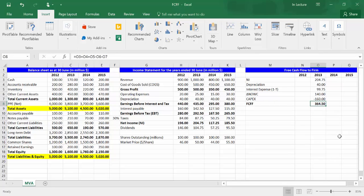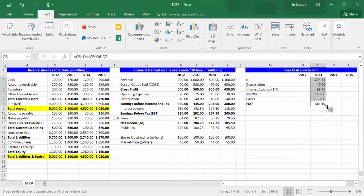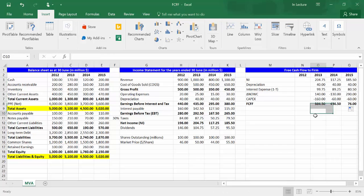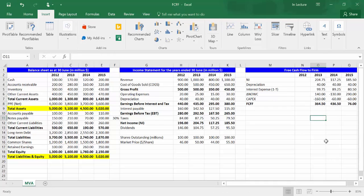In order to expand the formulas to all years of analysis, highlight all the formulas we did in year 2013. From the small box on the right bottom, drag them into years 2014 and 2015.